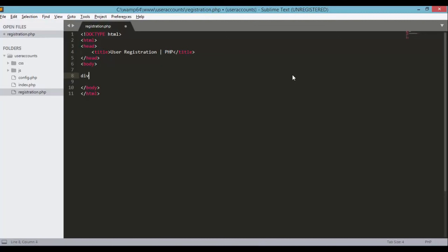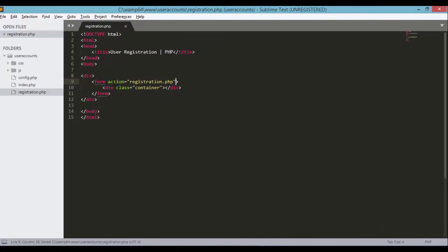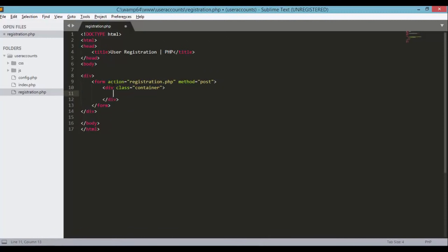Let's start with a div, and inside this div let's define a form. Inside this form we'll define a div for our container. Let's not forget to set the action for our form, which is action, and for now let's use registration.php. The method will be the POST method. Under the container div, let's define an h1 that says 'Registration.'